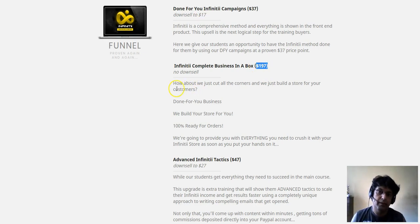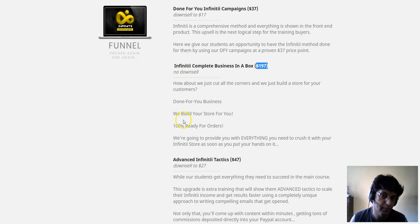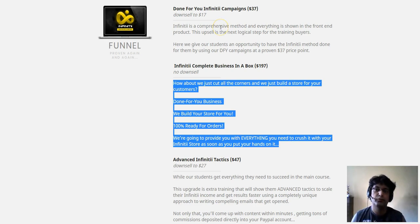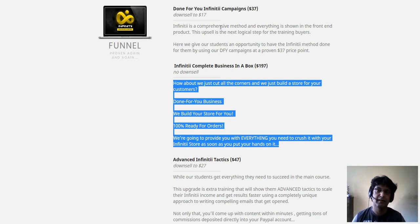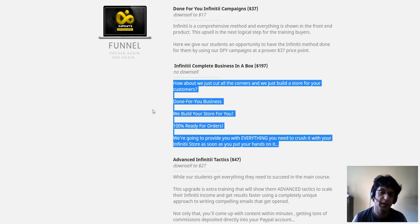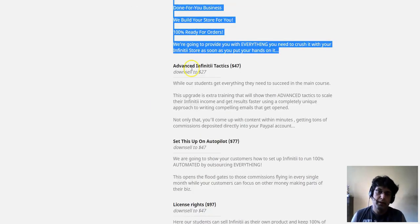OTO 2 is Infinity complete business in a box, priced at $197. They build a store for you — 100% ready for orders. They provide everything you need to crush it with your Infinity store as soon as you have it. This is a upsell I would recommend. You don't even have to search for a product; they build it for you, set up the pricing and return on investment. You just need to add your PayPal and set it up with your Facebook ad account.